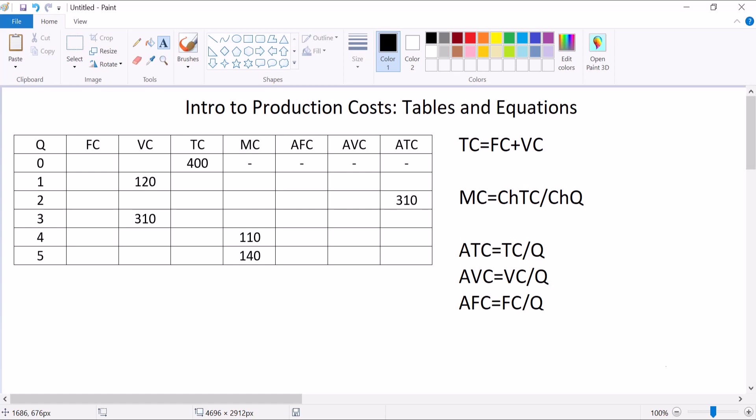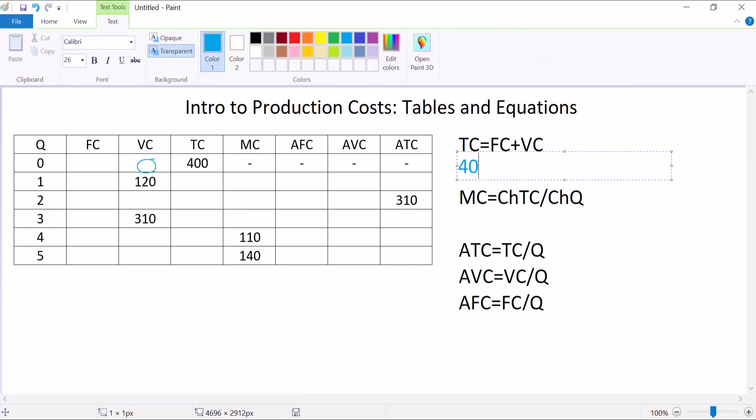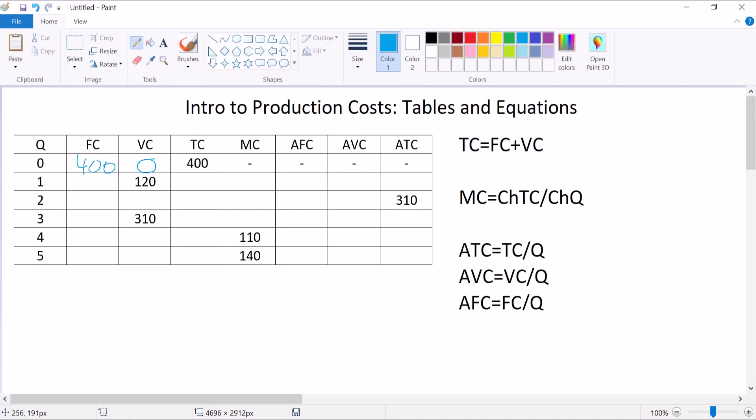So what do we know so far? I know that total cost is equal to fixed cost plus variable cost, and I also know that total cost here is 400. But what about these? I don't know. Wait a minute. Variable cost depends on Q, and when Q is zero, variable cost is also zero. Which means that this equation here, total cost equals fixed cost plus variable cost. So 400 equals fixed cost plus zero. So fixed cost has to be 400. We can do that one. We're done with the first row.